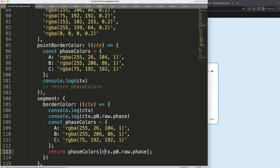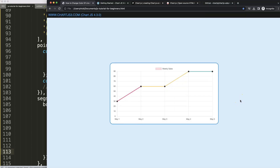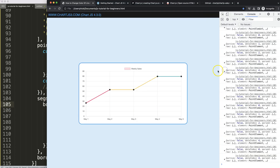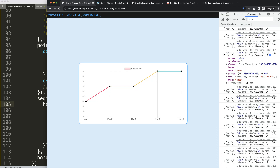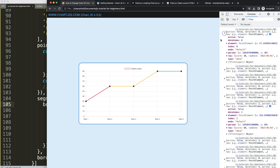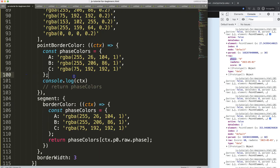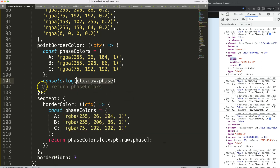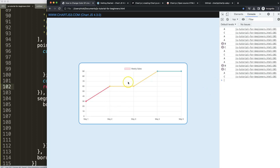From the console, we can see the raw data is accessible directly via 'ctx.raw.face' — it's more straightforward here. So I'll use the same faceColors lookup with 'ctx.raw.face' as the key. Copy that in, save and refresh — the point border colors now match the segment colors.